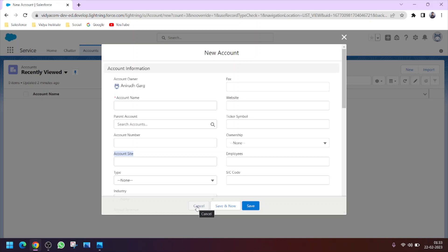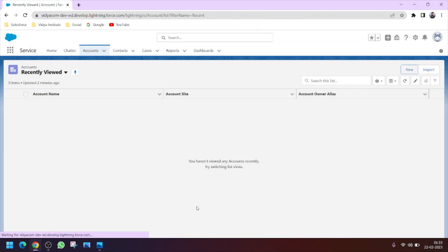In such cases we will use a thing called SOQL, which is Salesforce Object Query Language. If you are familiar with SQL, it's similar to that.